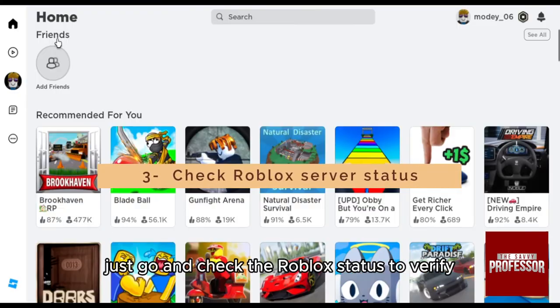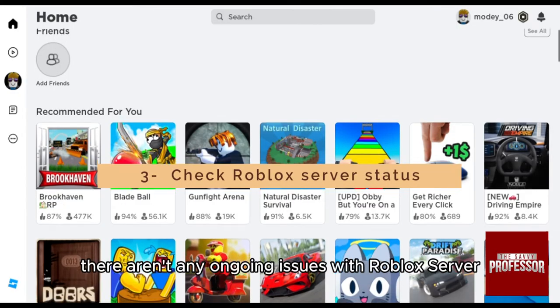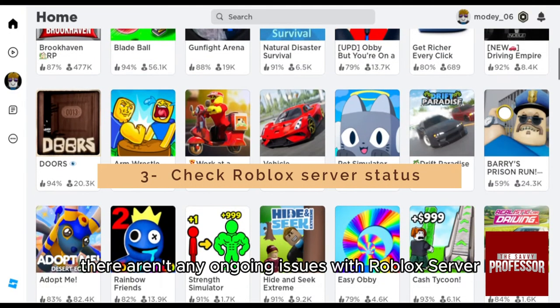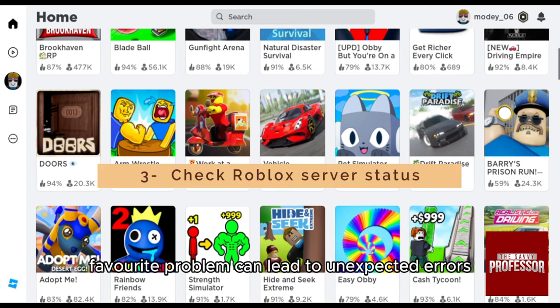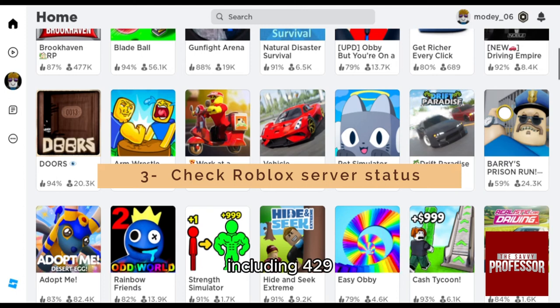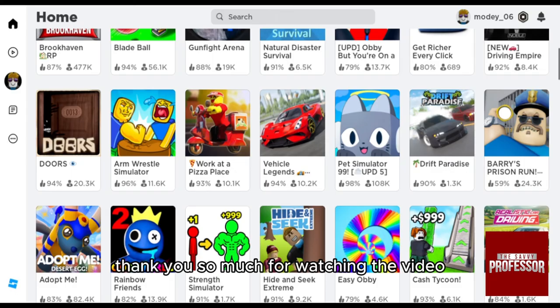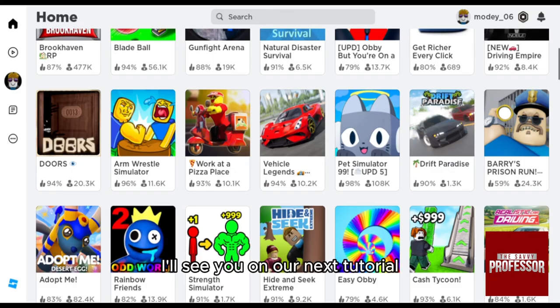Lastly, check the Roblox status to verify there aren't any ongoing issues with Roblox servers that might be causing increased error rates. Sometimes server problems can lead to unexpected errors, including 429. Thank you so much for watching — I'll see you in the next tutorial.